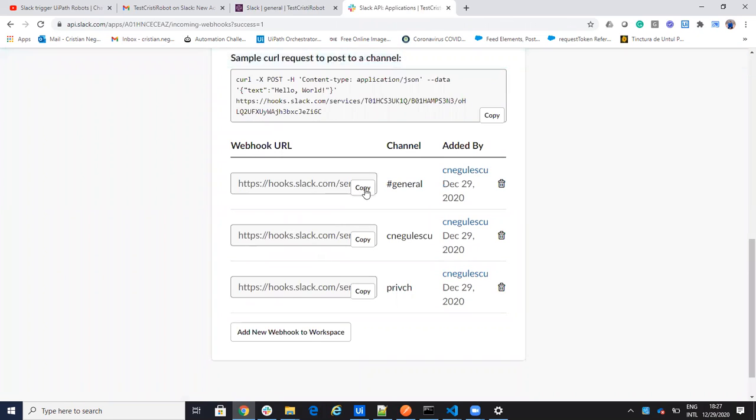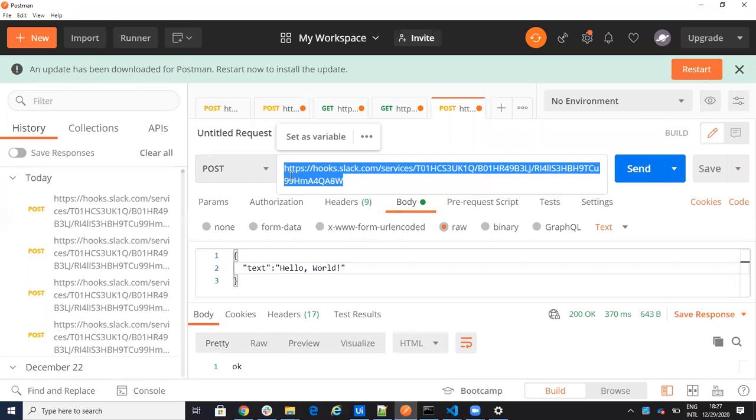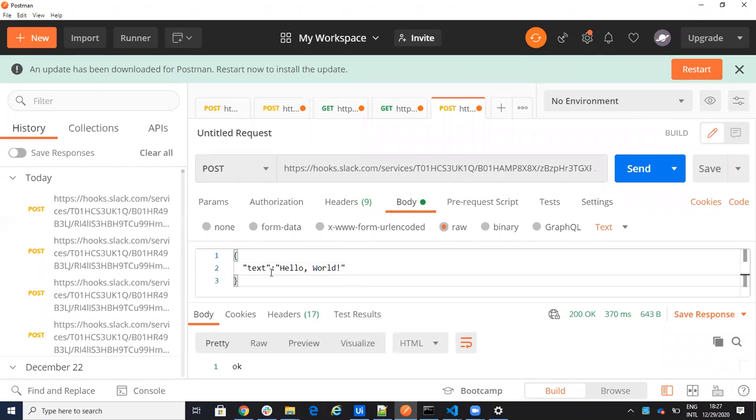You just copy paste the webhook, go to Postman for example, and say that I want to make a POST to this webhook. Control V, this is my webhook. Here I have a body that is hello world, copy pasted from there.